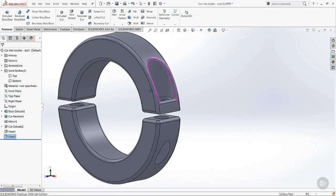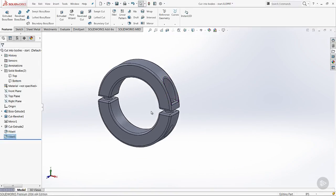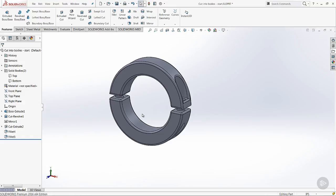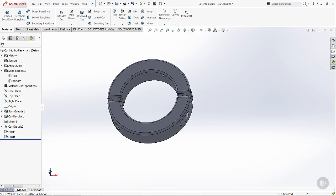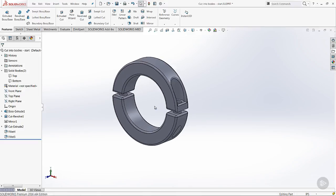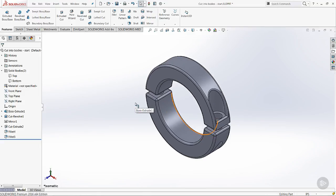So why would we want to model a part like this? Well this might be a part that we buy as a kit. This is one line item, a split ring collar. So we don't have to mess with an assembly. We don't have to mess with two components. We've just got one file. It represents one thing that we buy as a single line item. So maybe one use of multi-bodies there.